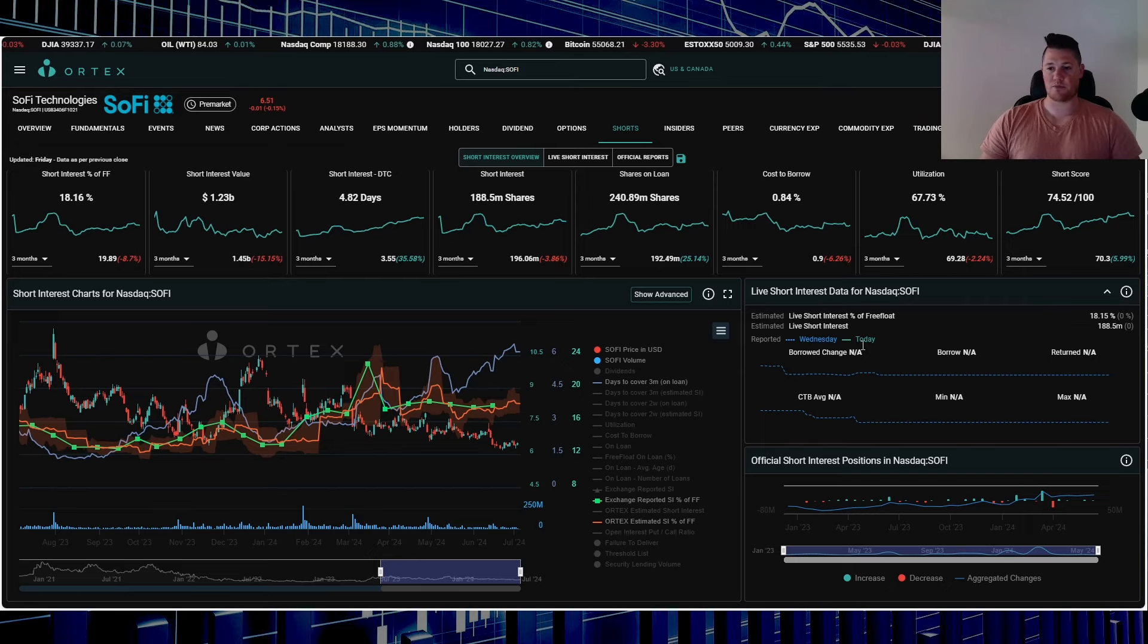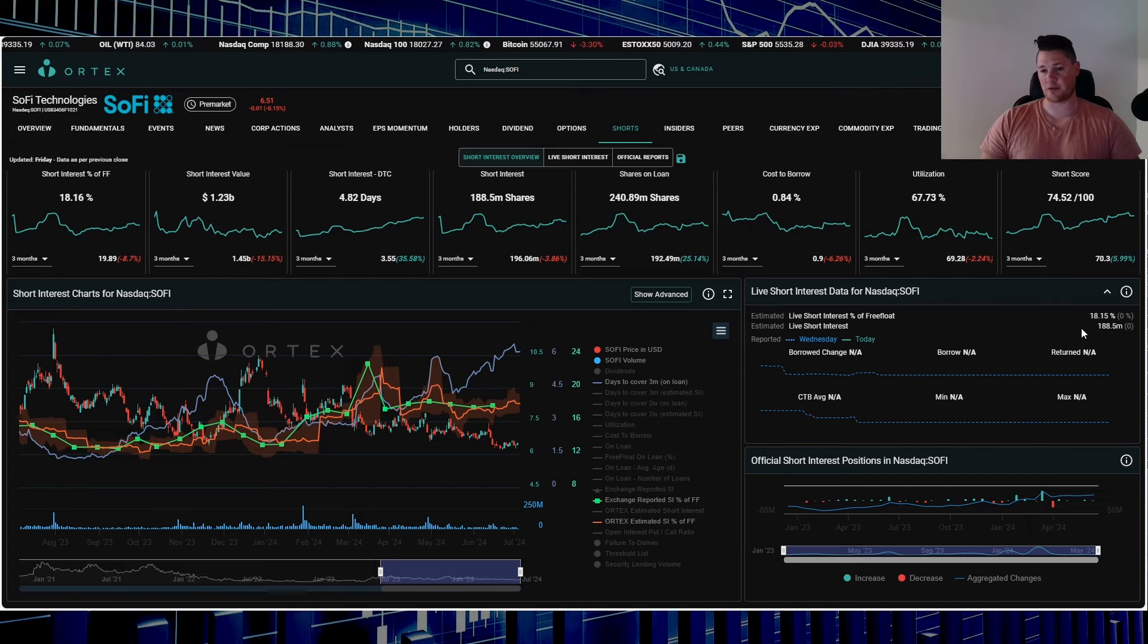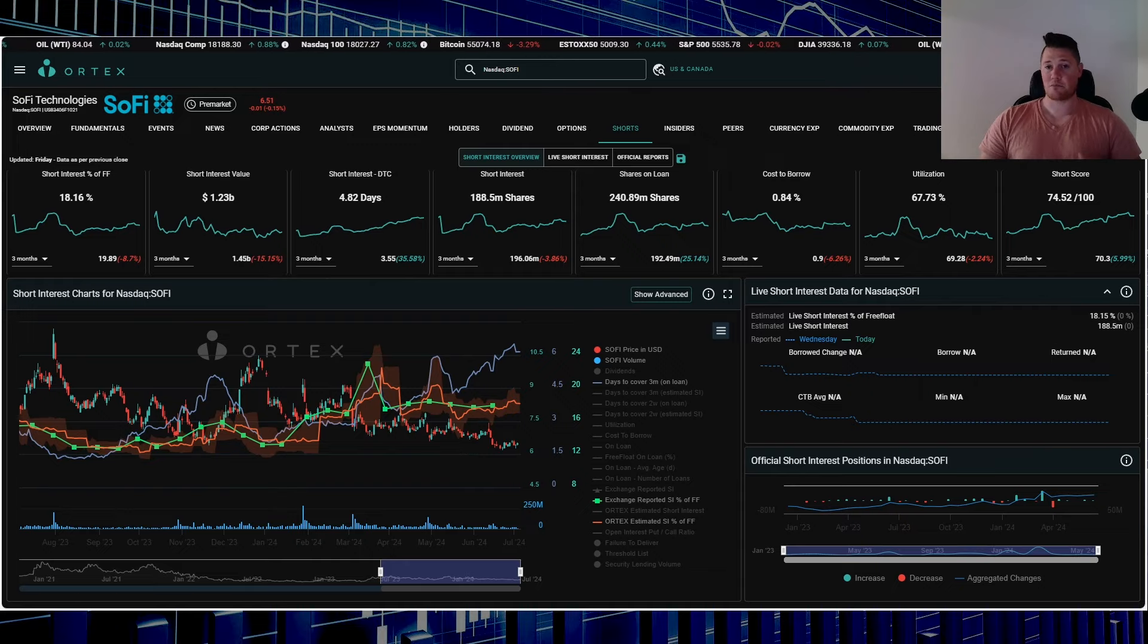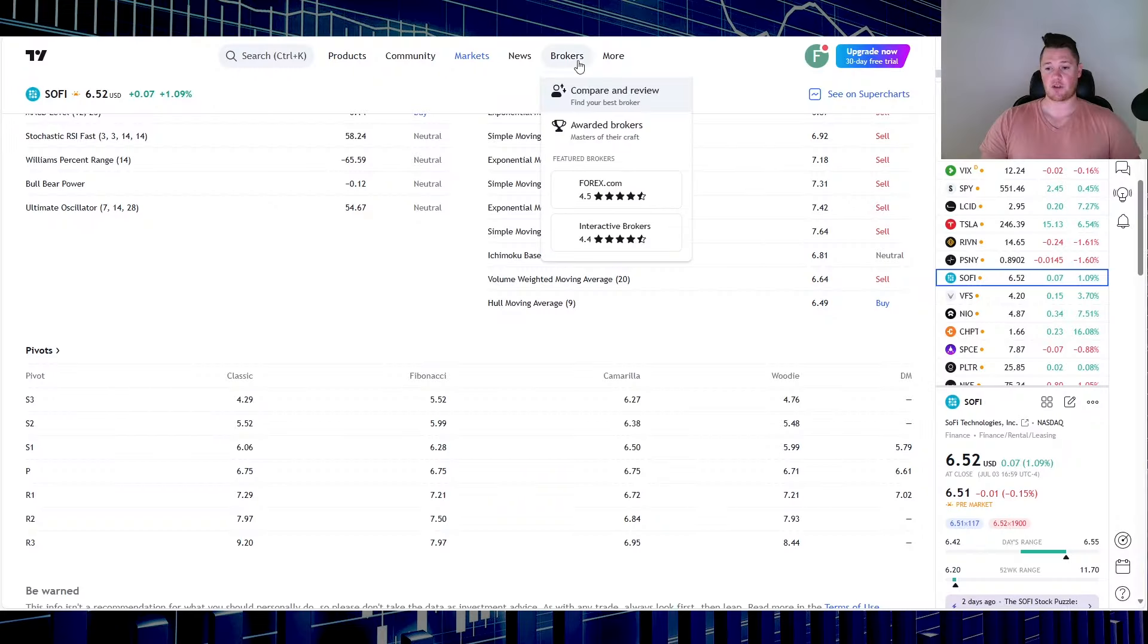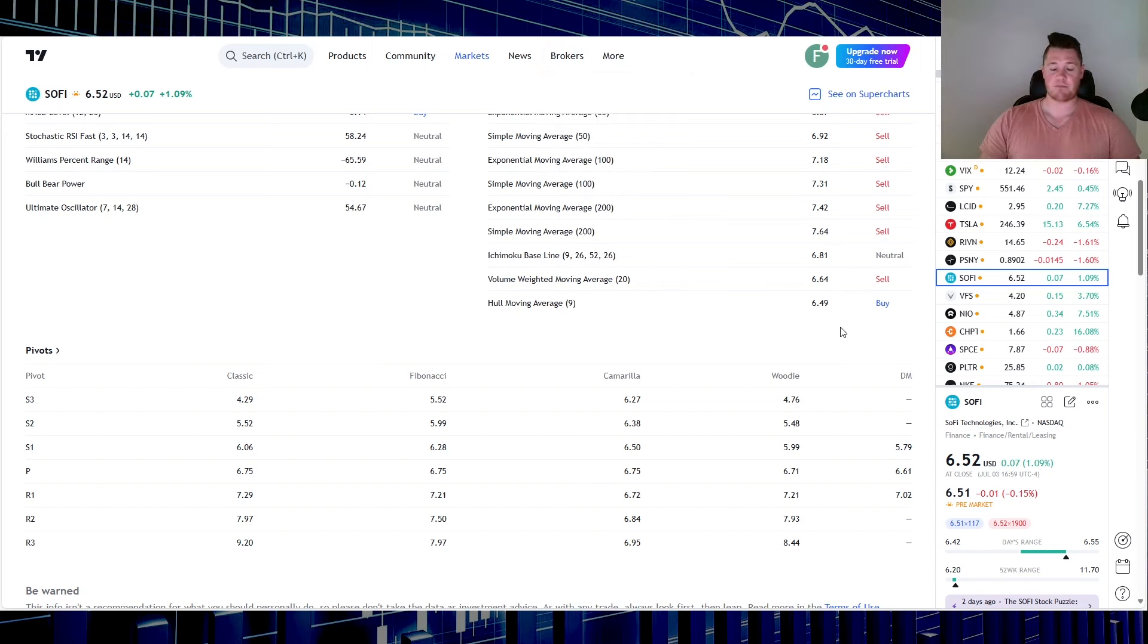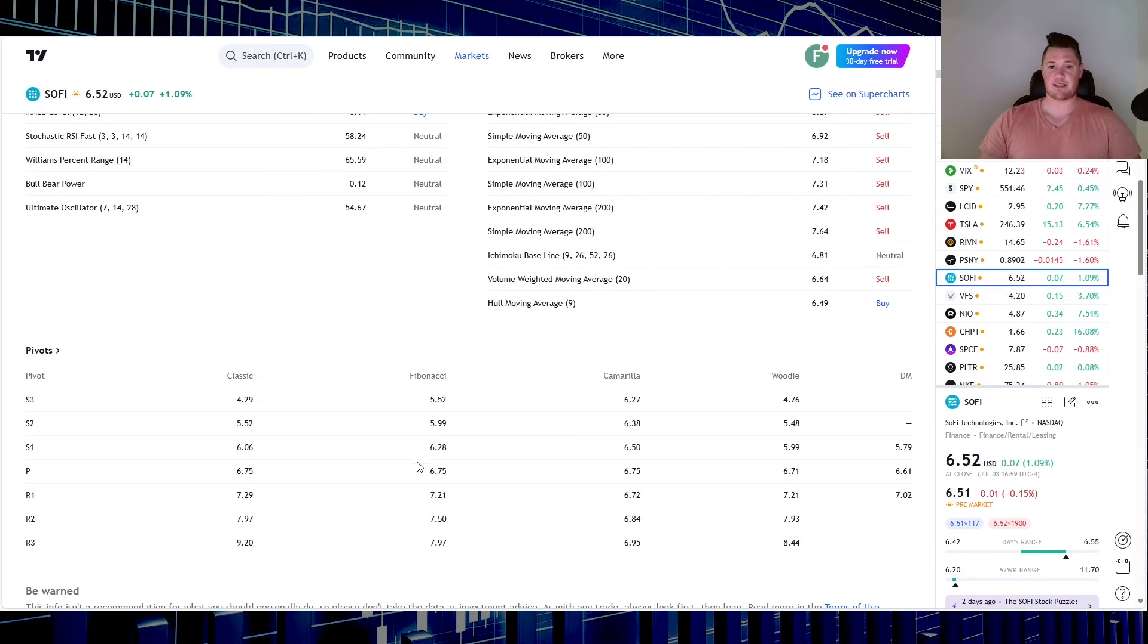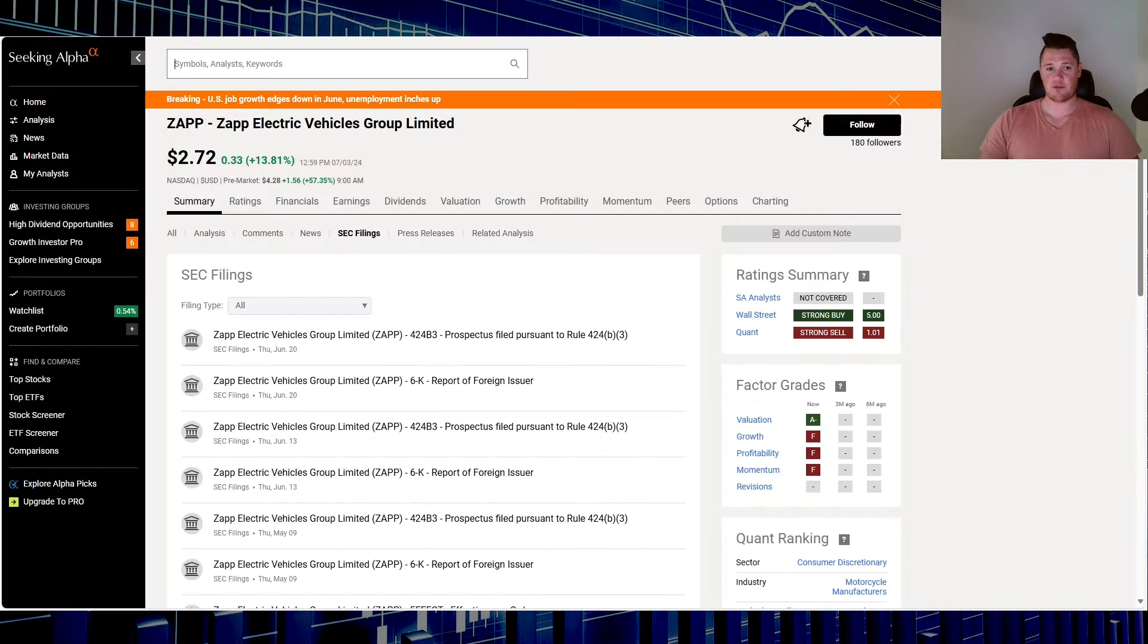Anticipate shorts to be somewhat active because market makers and shorts definitely do have a financial interest to really push SOFI below $6.50 because that's a byproduct of options. Watch for that to hold. As of right now it's just trading between this S1 and the pivot, so $6.28 is going to be the next strong support and then $6.75 is going to be the next strong resistance.